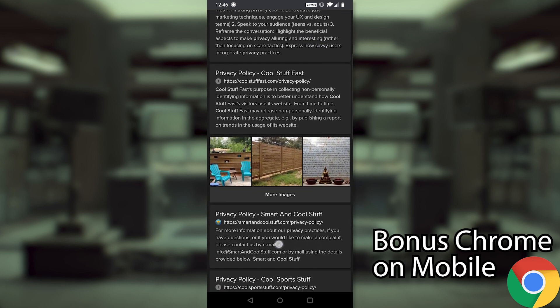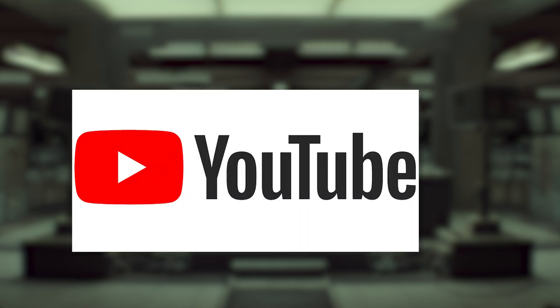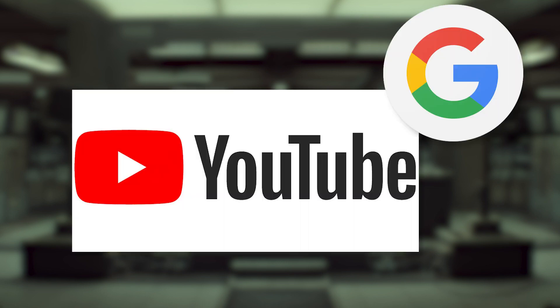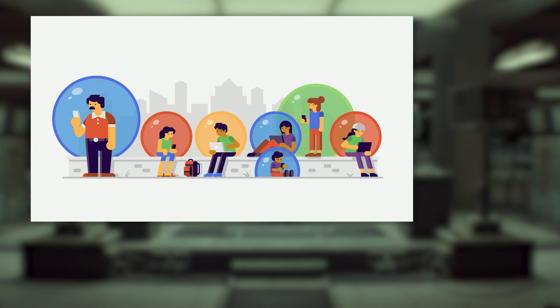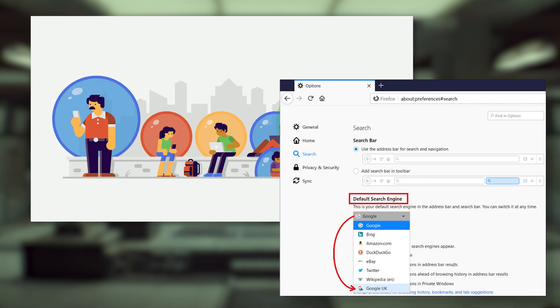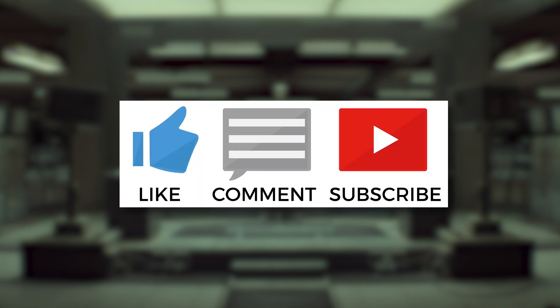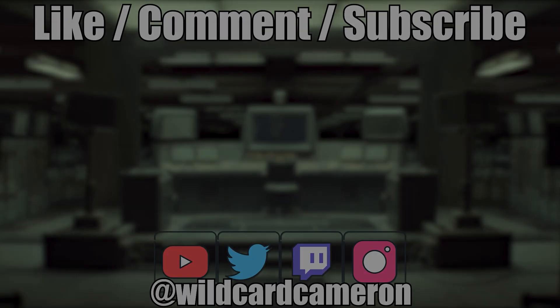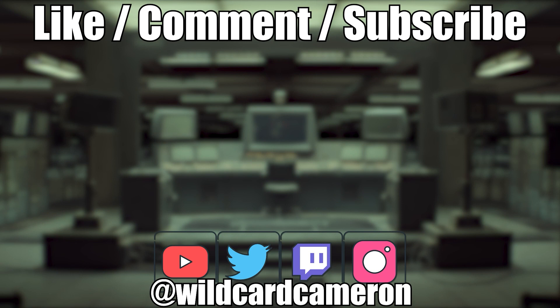And now you know how to change your search engine, even on your phone. Finally, I'd like to say, while appreciating the full irony that I uploaded this on YouTube, which is owned by Google, I hope you come away from this with a better understanding of how search engines affect your life and what you can do about it. If you enjoyed the video, please like, subscribe, leave a comment with your favorite search engine, and I'll see you next time. Take care.